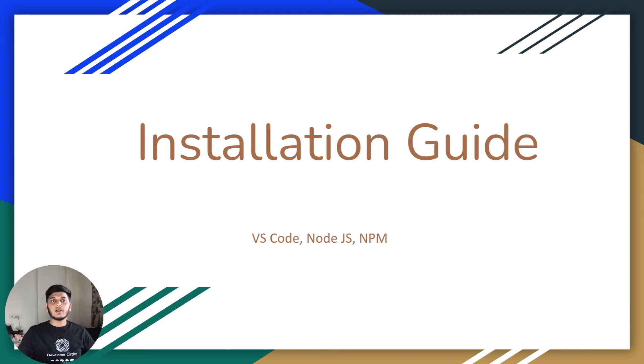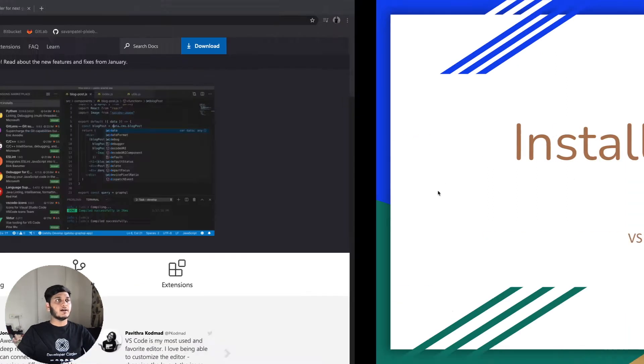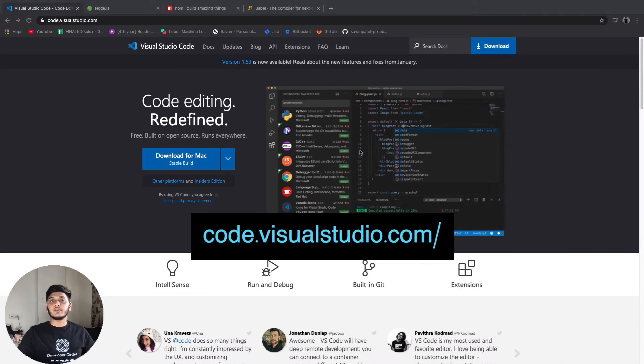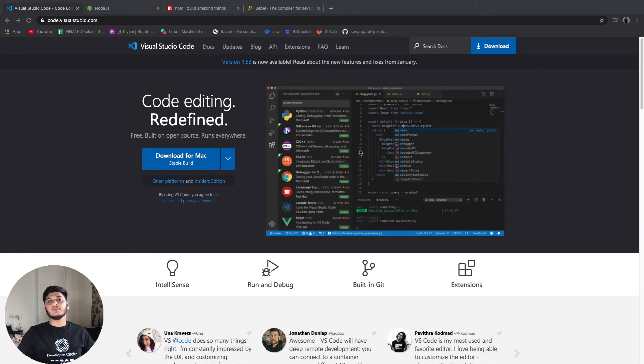First of all you will require a good code editor to write the code. A good code editor will help you in writing clean code and it will be easier for you to debug the code afterwards.